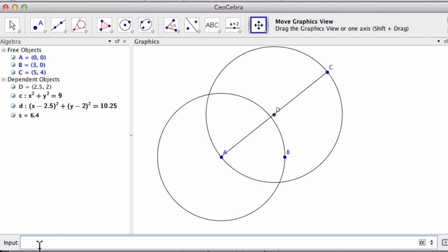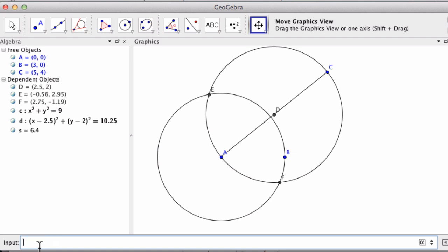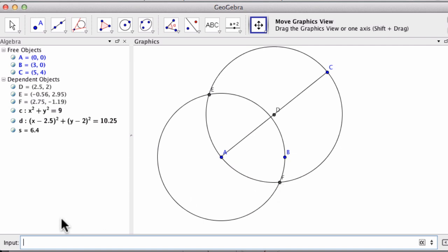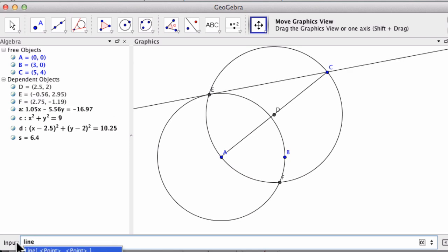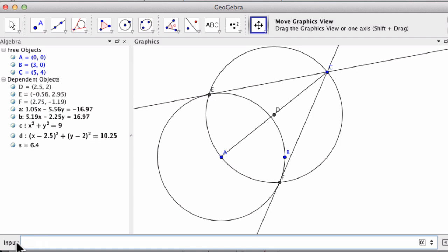Now I want to intersect the two circles. So I type in intersect, and my two circles are circle C lowercase and circle D. You can see it shows us points E and F, which are the intersection points. To finish and create my tangent lines, I define those two lines: a line going from point C to point E, and a line going from point C to point F. And those are my two tangent lines.